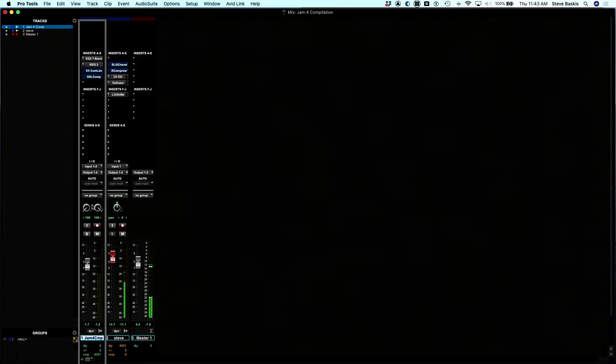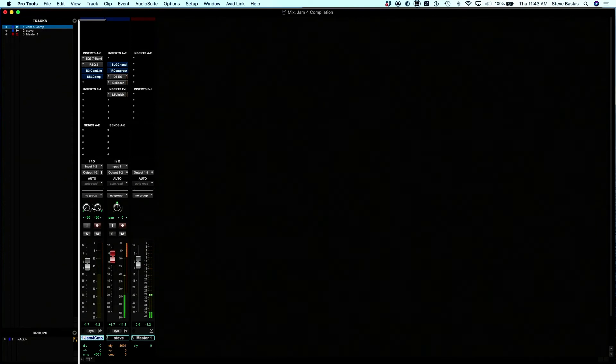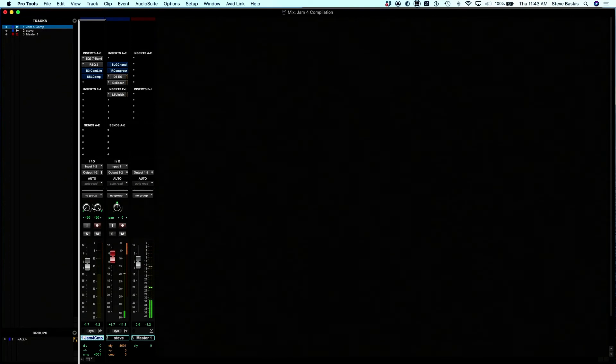So that's how you jump between your EQ and dynamic plugins quickly, as well as any kind of insert effect or plugin with those particular buttons.